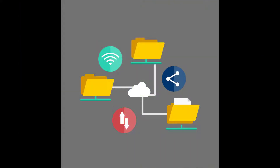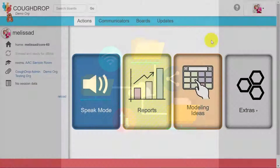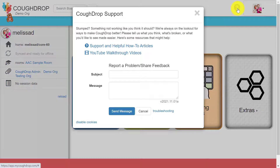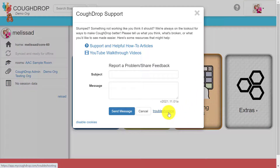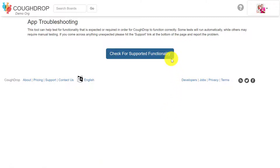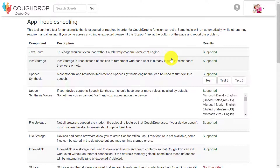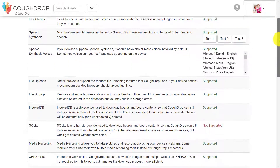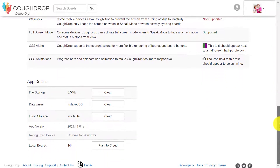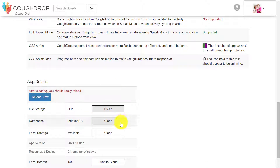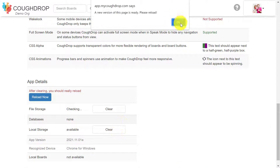On occasion, the CoughDrop program can get bogged down by unessential information that has built up as the program has been used and can reduce the speed of the app. It may be useful to clear the program cache. To do this, hit the question mark button at the top right corner of your CoughDrop dashboard. A new window will open. Hit Troubleshooting at the bottom of that window and then click the blue box that says Check for Supported Functionality. You will be taken to a new page titled App Troubleshooting. Scroll to the bottom of the page in a section called App Details and then hit Clear for the buttons in the File Storage and Local Storage sections.